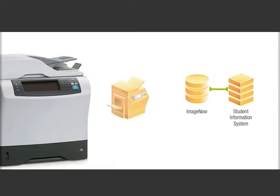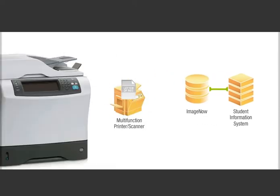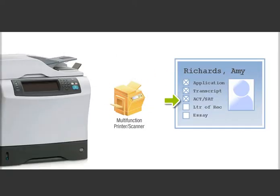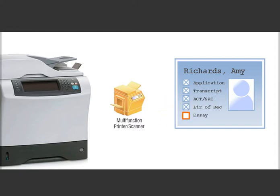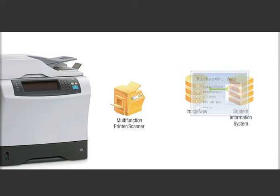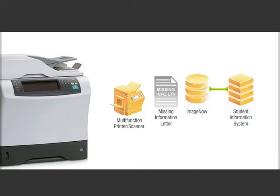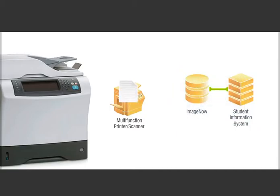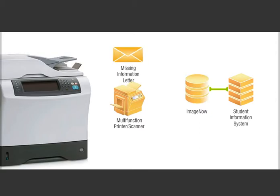Importing documents updates a checklist of required components in ImageNow or your SIS. You're notified that her essay is missing and a missing information letter is generated. You print a hard copy and mail it to Amy.